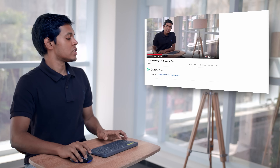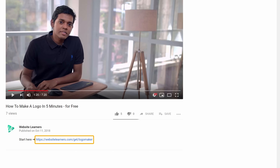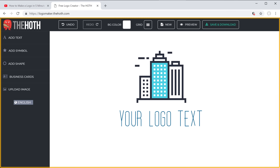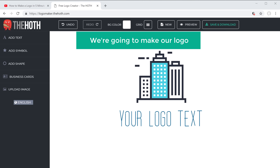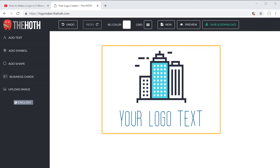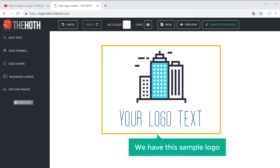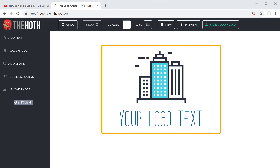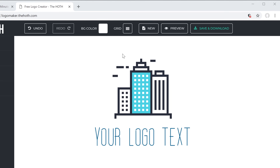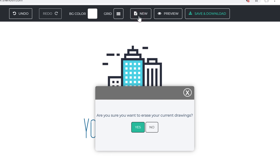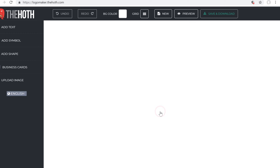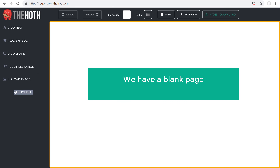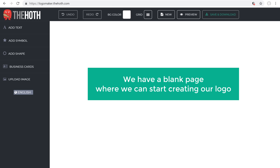To go there, just click the link below this video and it'll take you to this page. This is where we are going to make our logo. You can see that right now we have the sample logo, so let's remove it by clicking New and then click Yes. Now we have a blank page where we can start creating our logo.